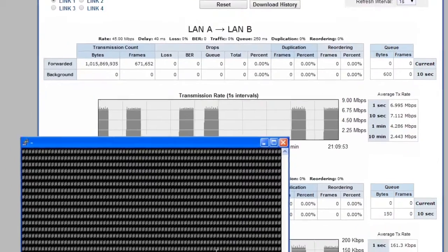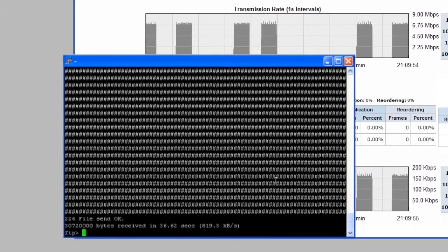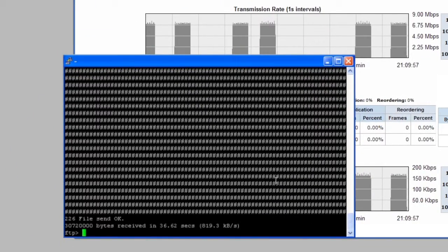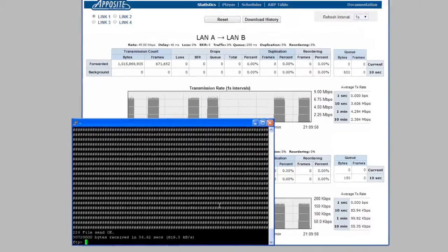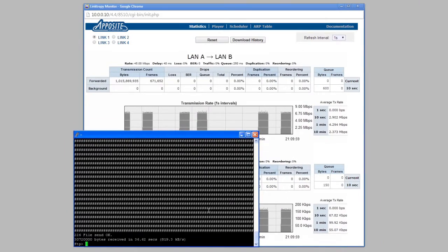Returning to the file transfer, we can see it reports a transfer rate of a little over 800 kilobytes per second, which is about what we expected from what we saw on the monitor page.